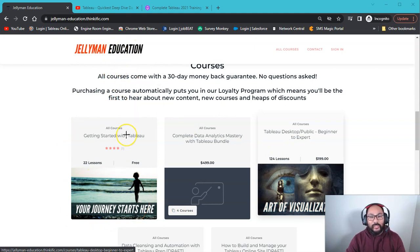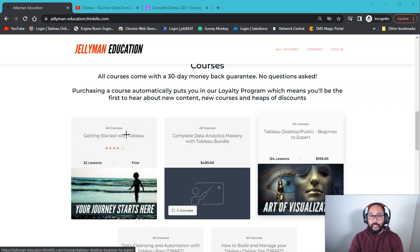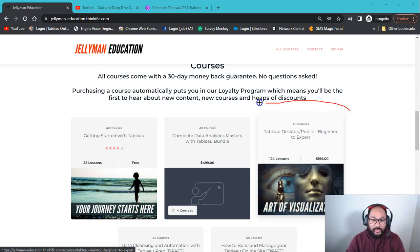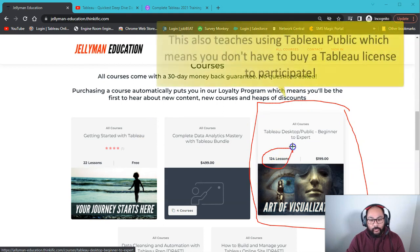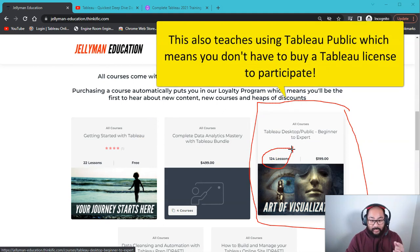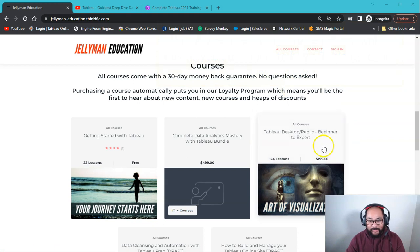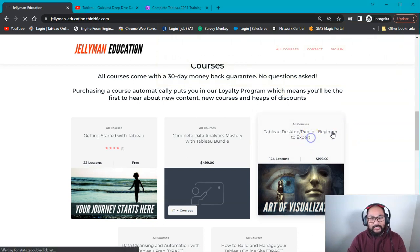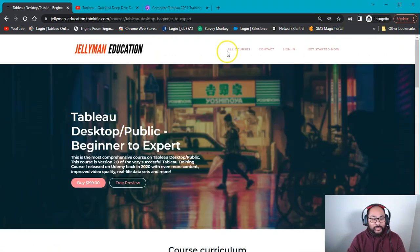That is the first one. The other one, which is kind of the core of Tableau itself, which is Tableau Desktop. It's this one right here. So already there's 124 lessons. The data sets are real-life data sets. So let's go into this. Let me kind of give you a tour of this one.